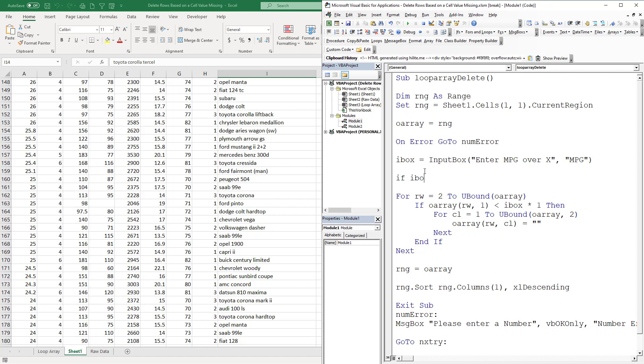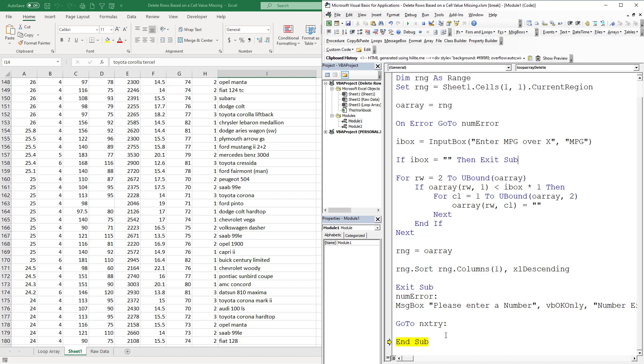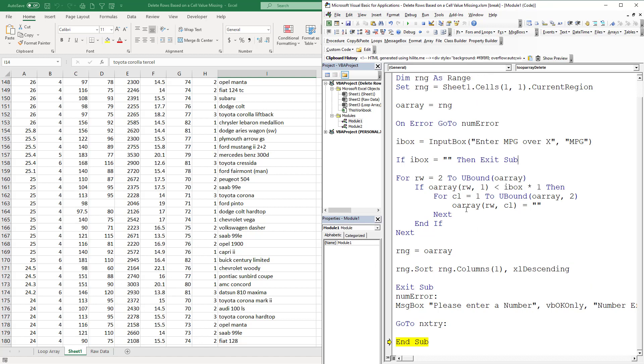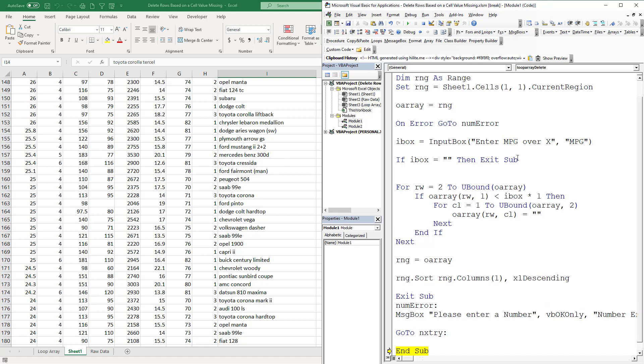We're going to go if iBox equals blank then exit sub. This allows a little error handling because if you didn't put this in, every time you hit here you would get an error and that would cause an infinite loop. The next thing we're going to do is iBox equals iBox times one, which would cause our error.